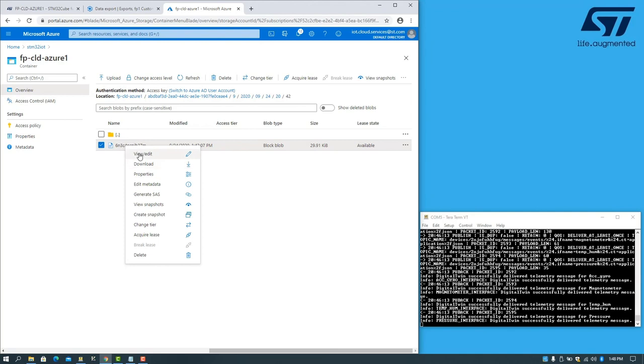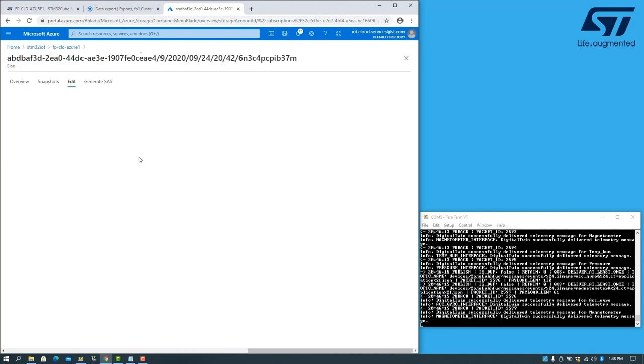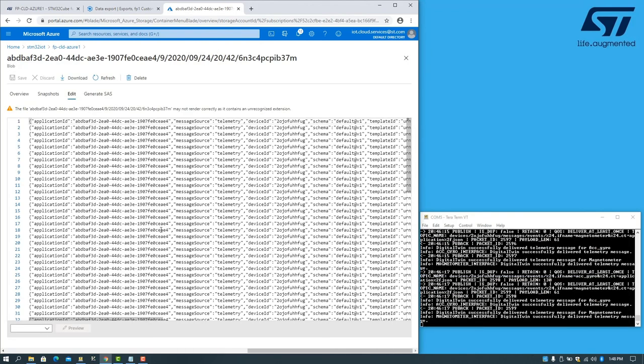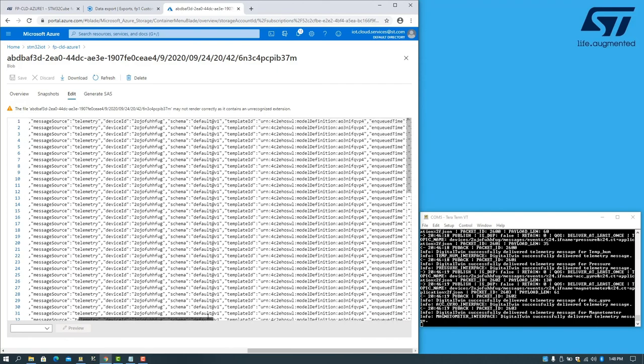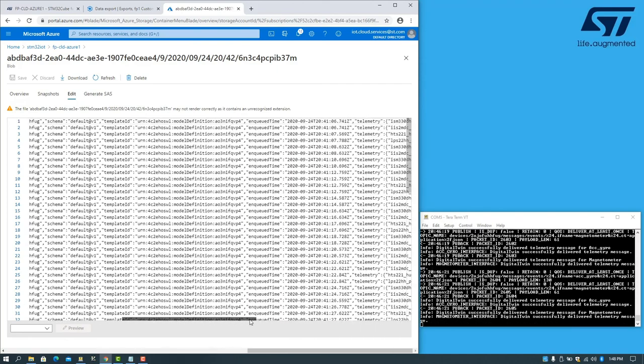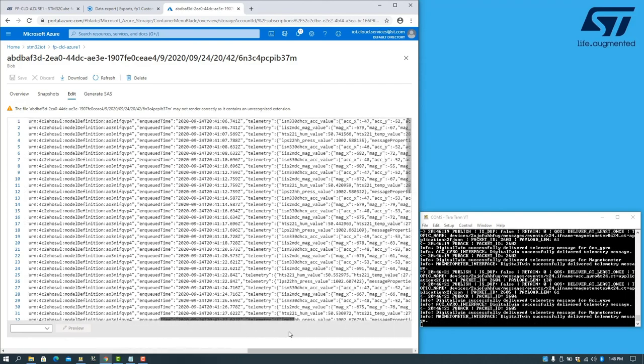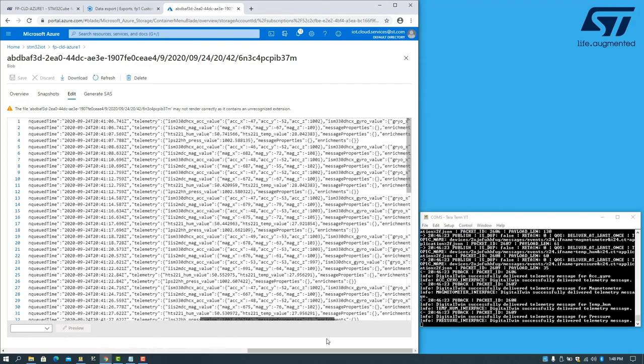For example, if we view the contents of this file, we can see that there is sensor data that was uploaded by the board.